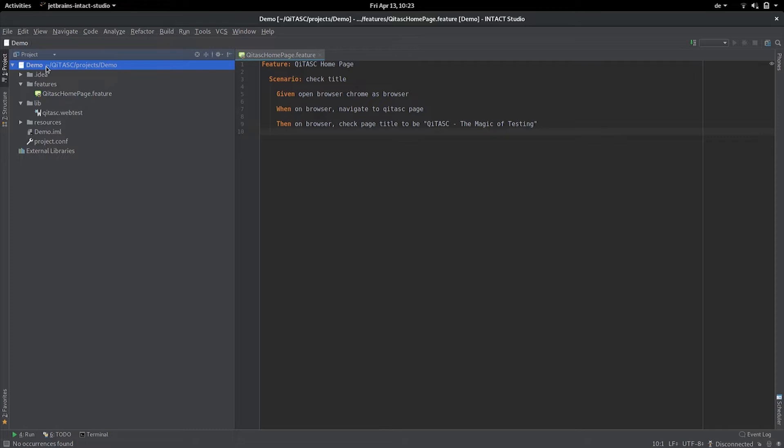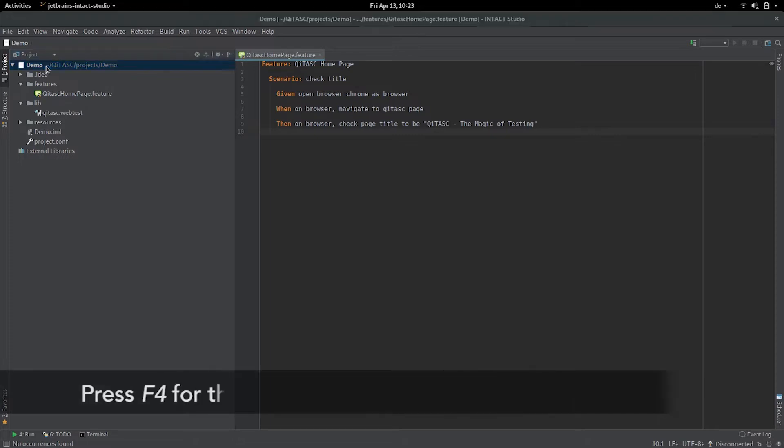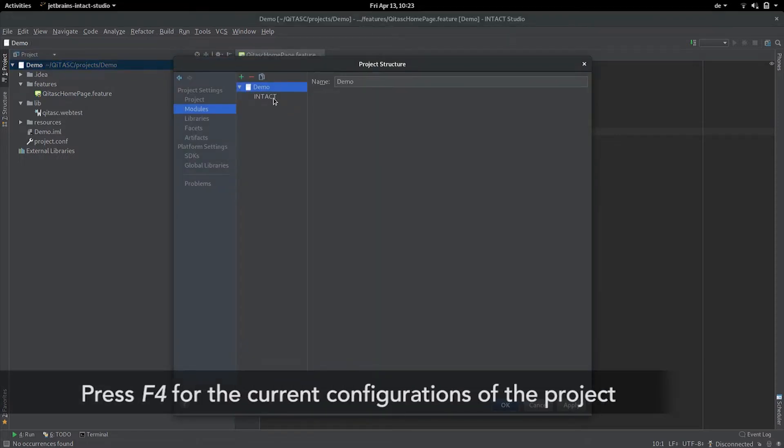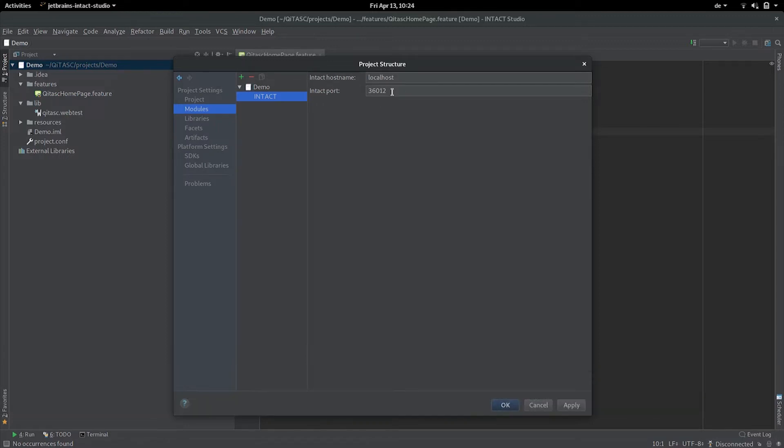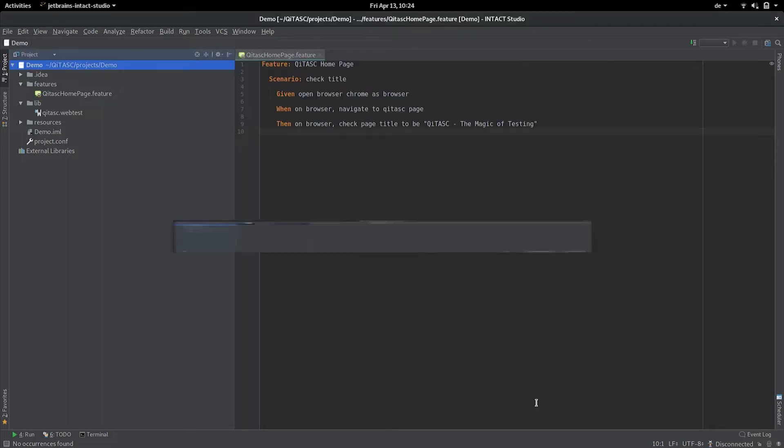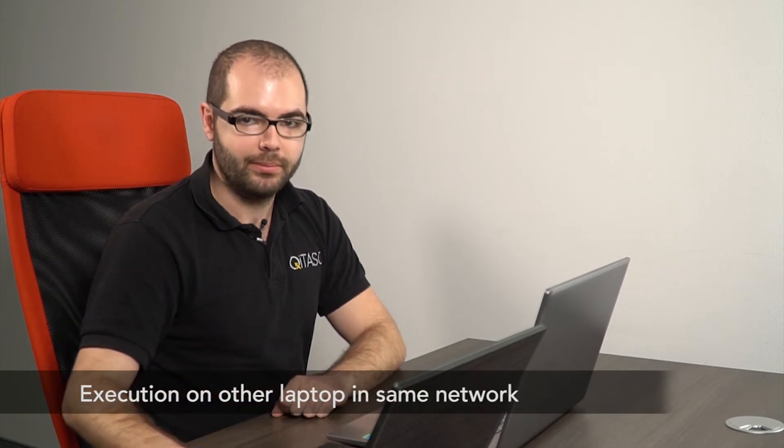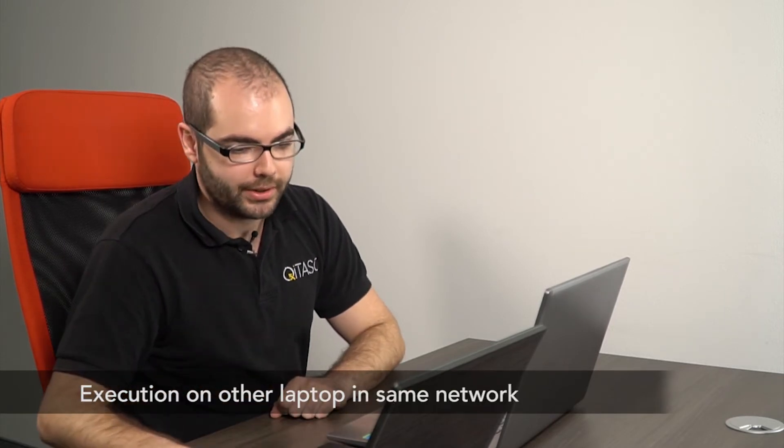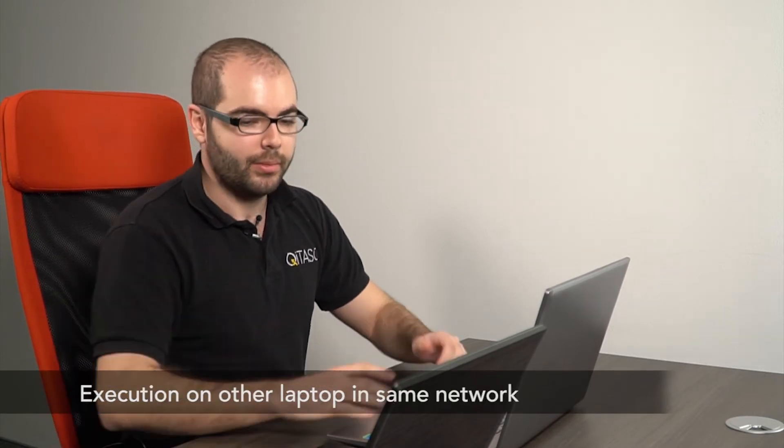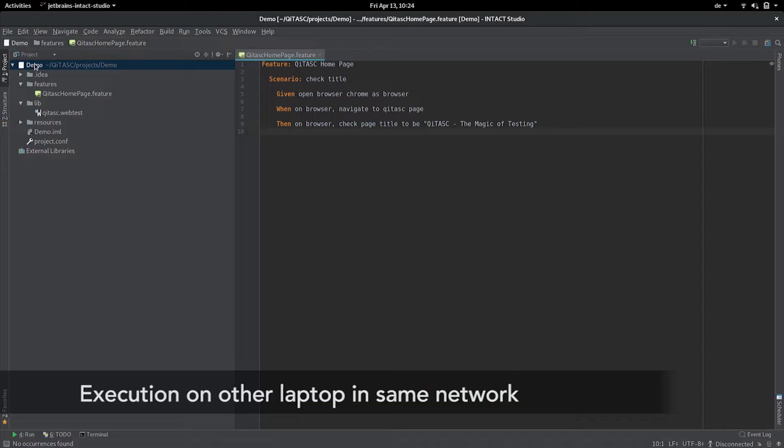For my project when I press F4 I see that the current configuration for the hostname and port of intaQt is set to localhost and the default intaQt port, but currently the connection is disconnected. This means I don't have any local intaQt server running and I also don't need it because I want to execute the test case on the other laptop that I have right next to me because they're on the same network.